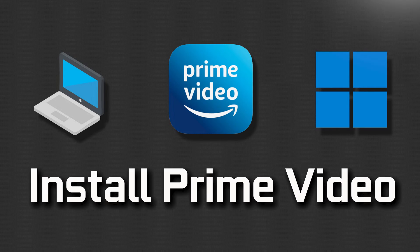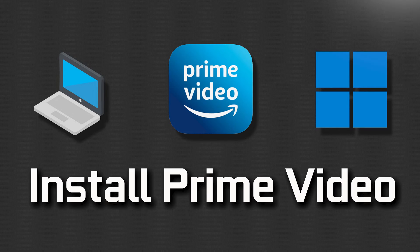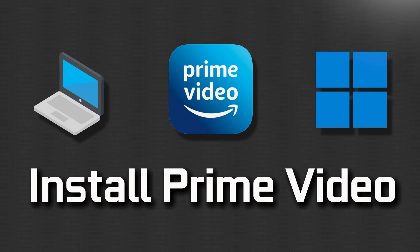Follow along and start streaming your favorite shows in no time on your Windows 11 operating system.